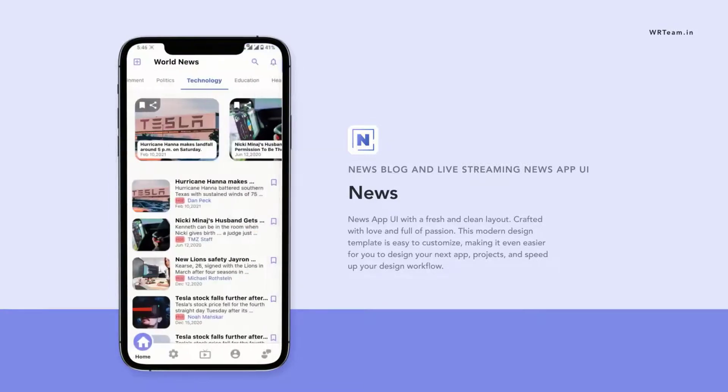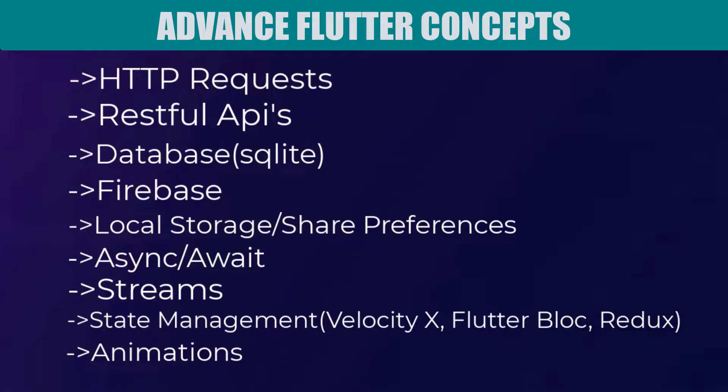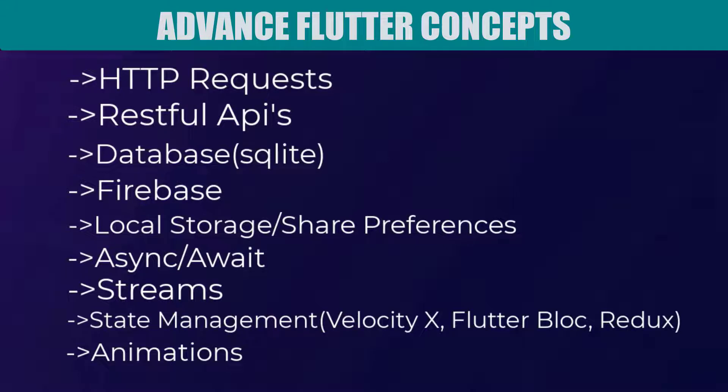That includes HTTP requests, REST APIs, Firebase that allows you to implement authentication and database very easily. You can use Firebase as a backend of your Flutter application. Also you need to learn animations, state management which is very important topic among others because it allows you to manage the state all across your application. For that you can learn some state management tools such as FlutterBlock, VelocityX or Redux.